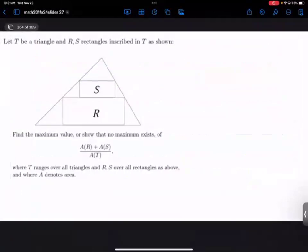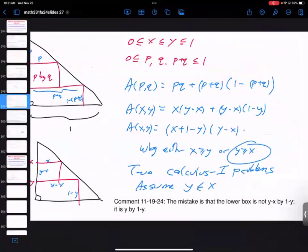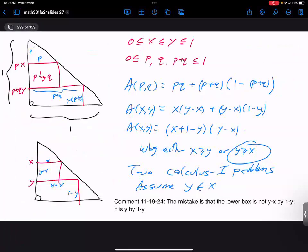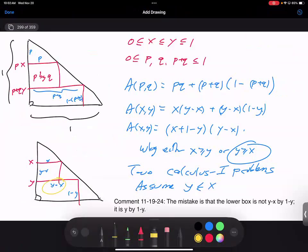Is it sufficient to just understand that? The nice thing about having the slides available is I can quickly go through and see where the mistake was made. The mistake was that the lower box is not y minus x by 1 minus y — it is y by 1 minus y. When we look at the picture of the triangle, this should not have been y minus x; that should have been y.